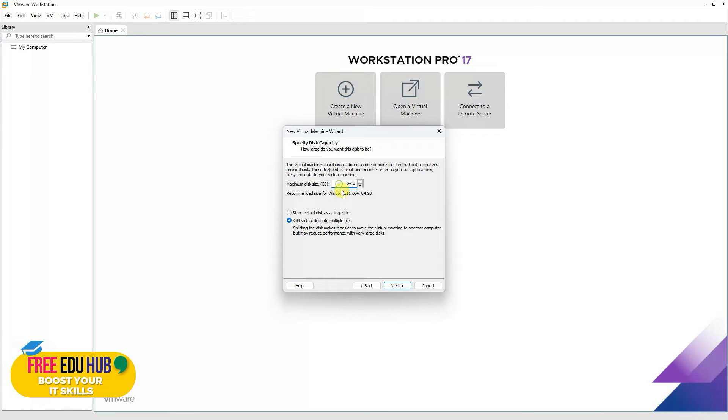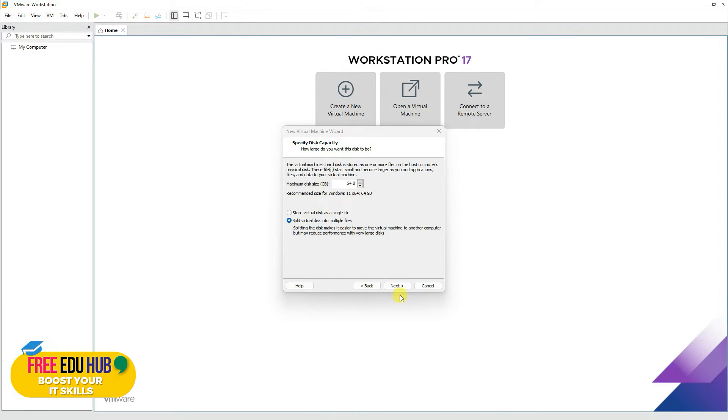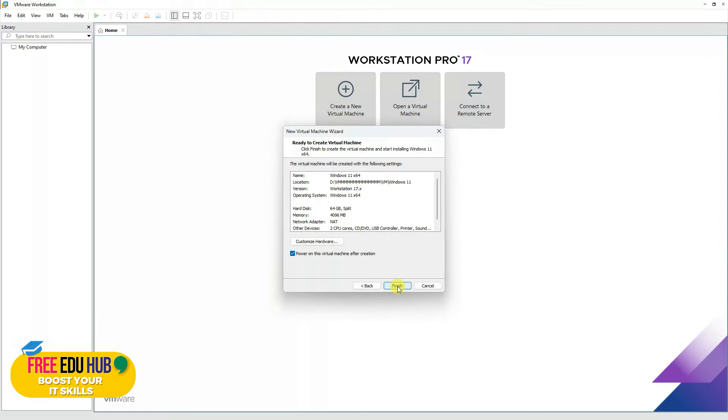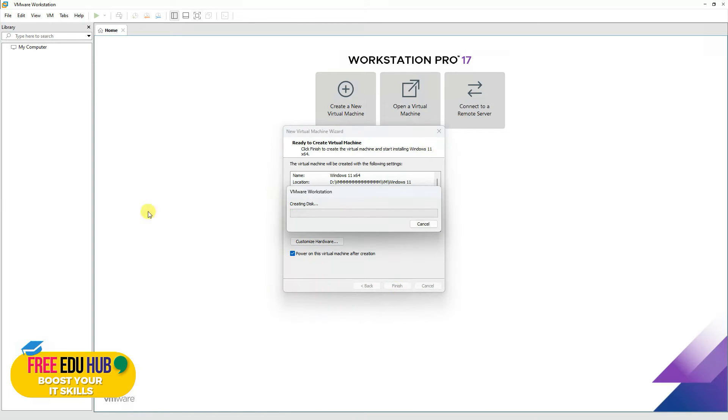We'll press next, and it's asking to have at least 64 GB of space, so we'll keep it as is. You can choose if you want to split the files or store them as a single file. I'll go with the default settings and press finish.